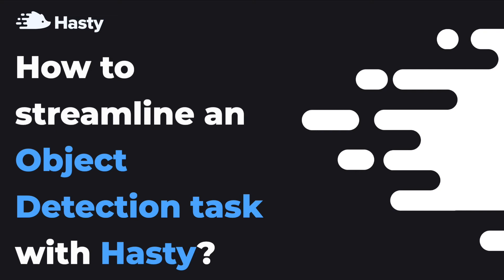In detail we will talk about all the relevant tools Hasty has for annotating data for an object detection task, some tips and tricks you can use to speed up the process,